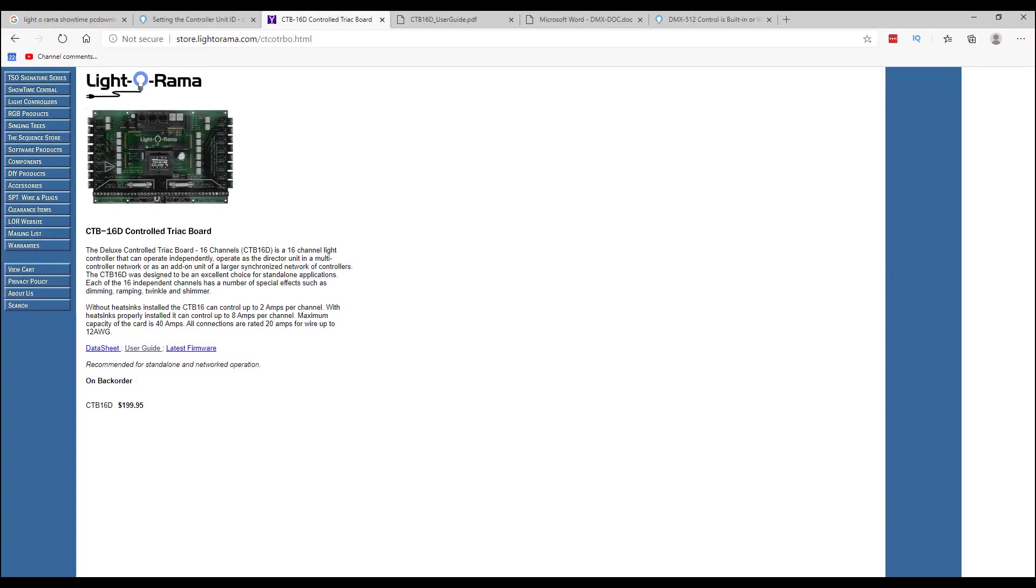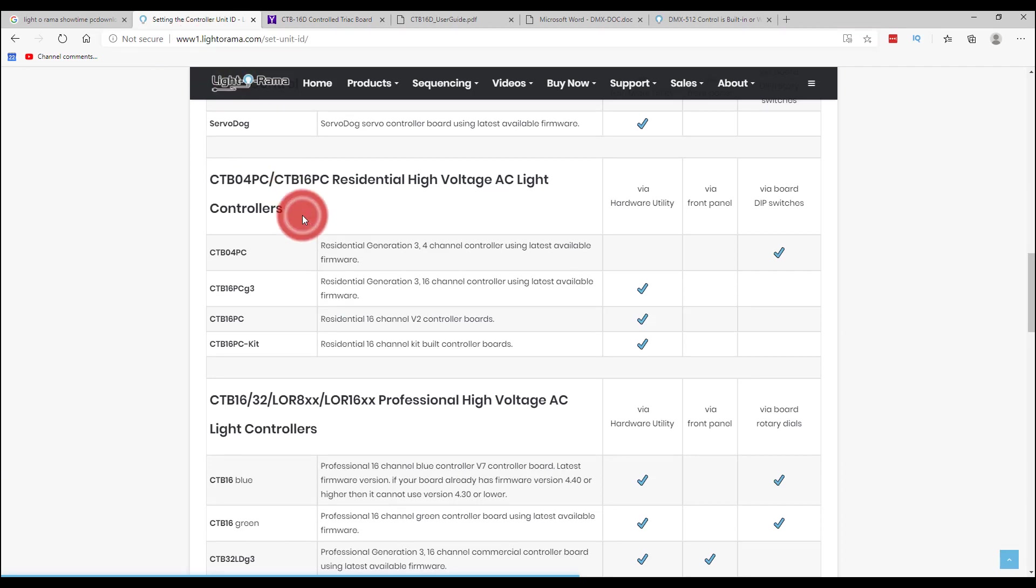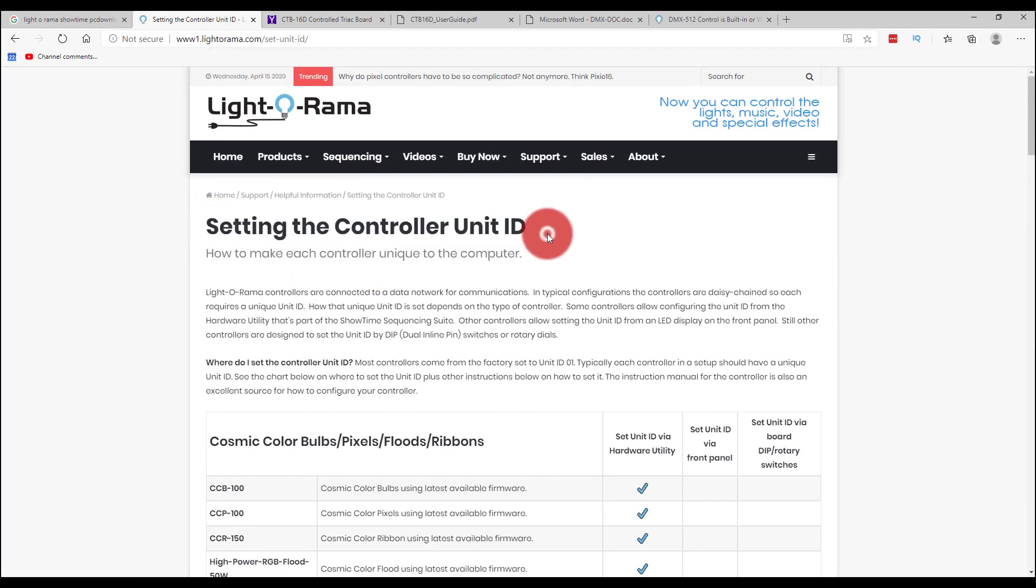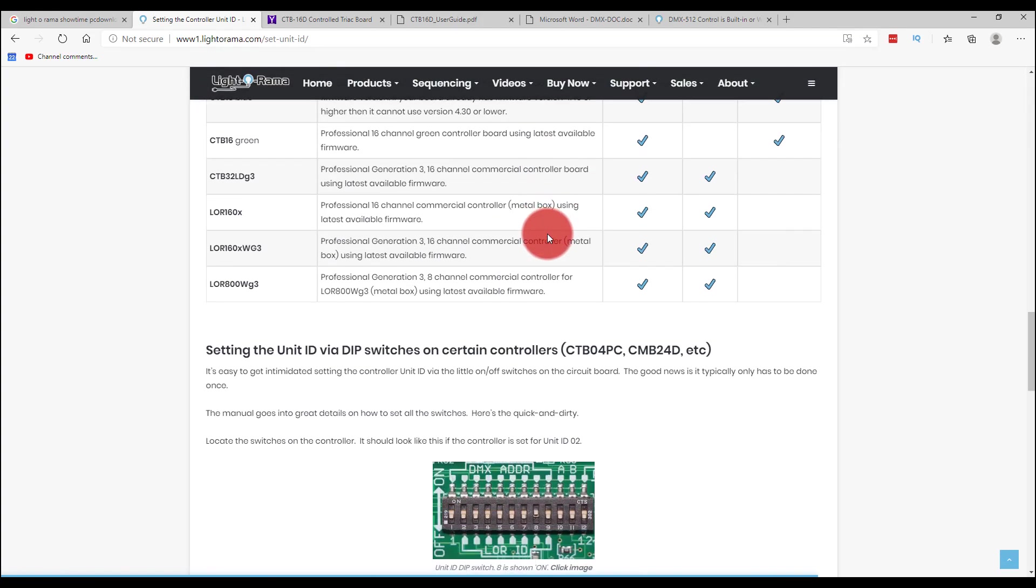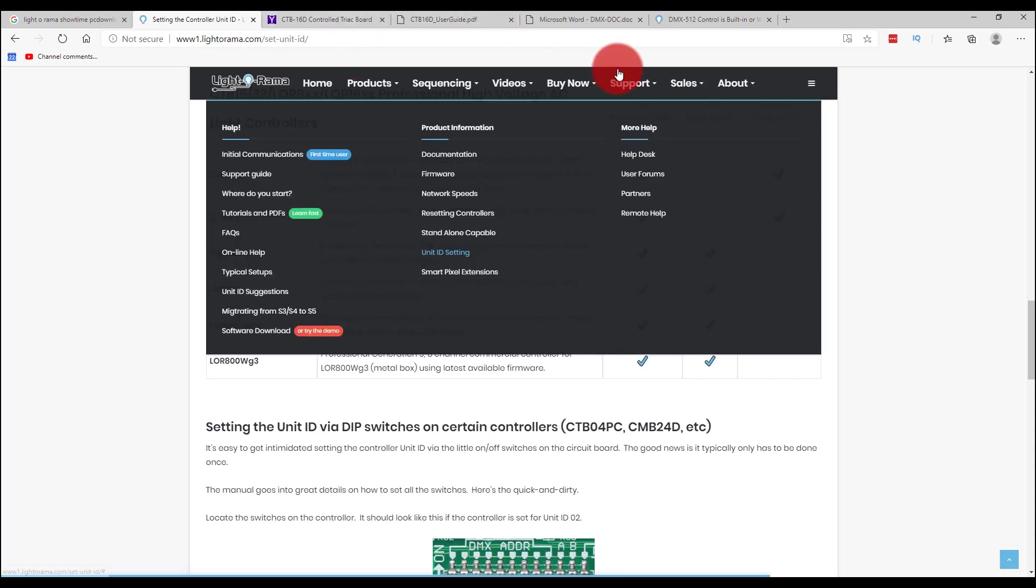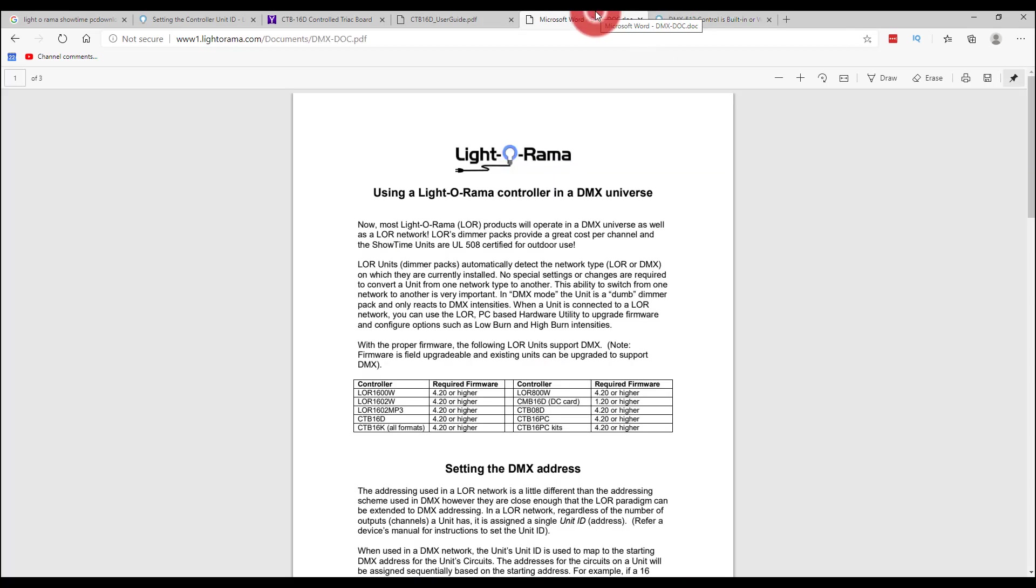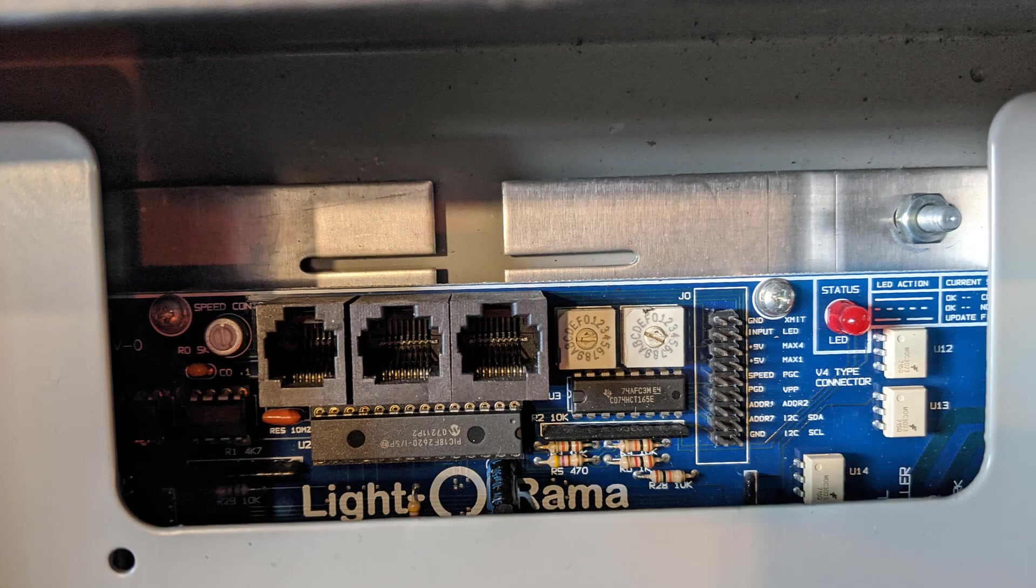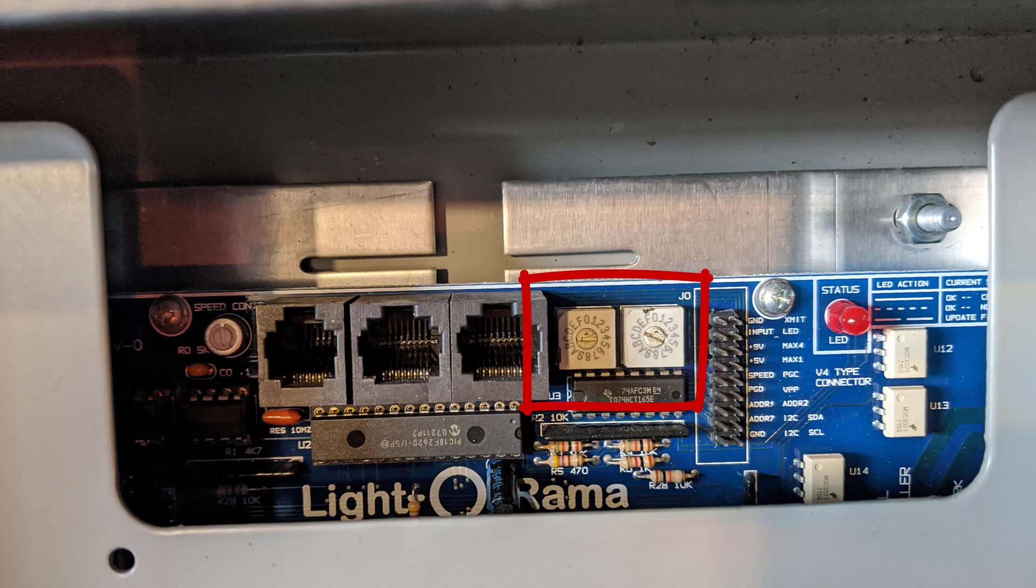So doing a little more research, I discovered that I bought a CTB16D, a 16 channel Lightorama controller board. And when I went to this page about setting the unit ID, setting the controller unit ID from Lightorama, it says that actually with this blue controller, as long as I have the latest firmware or above version 4.2, then I can actually just assign DMX without even having the RS-485 box. And I can do that by looking at the unit. I've got these two rotary switches, and if I just set them to zero one, it's going to set that to DMX address one.